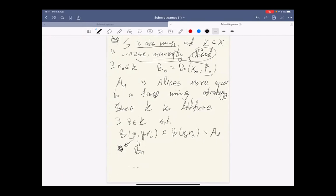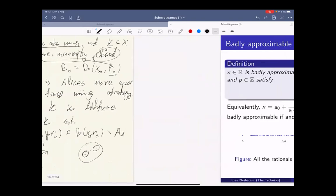A question about diffuse sets and uniformly perfect sets: they are essentially equivalent, with slightly different parameters. You can either want a whole ball to be disjoint or just another point outside the ball — that is the type of difference between the definitions.